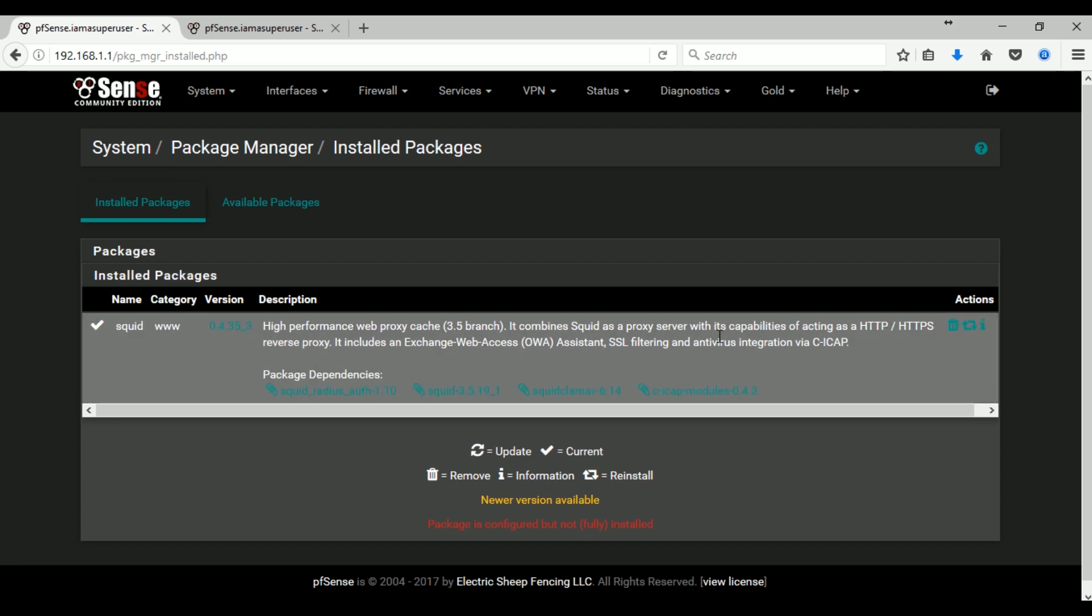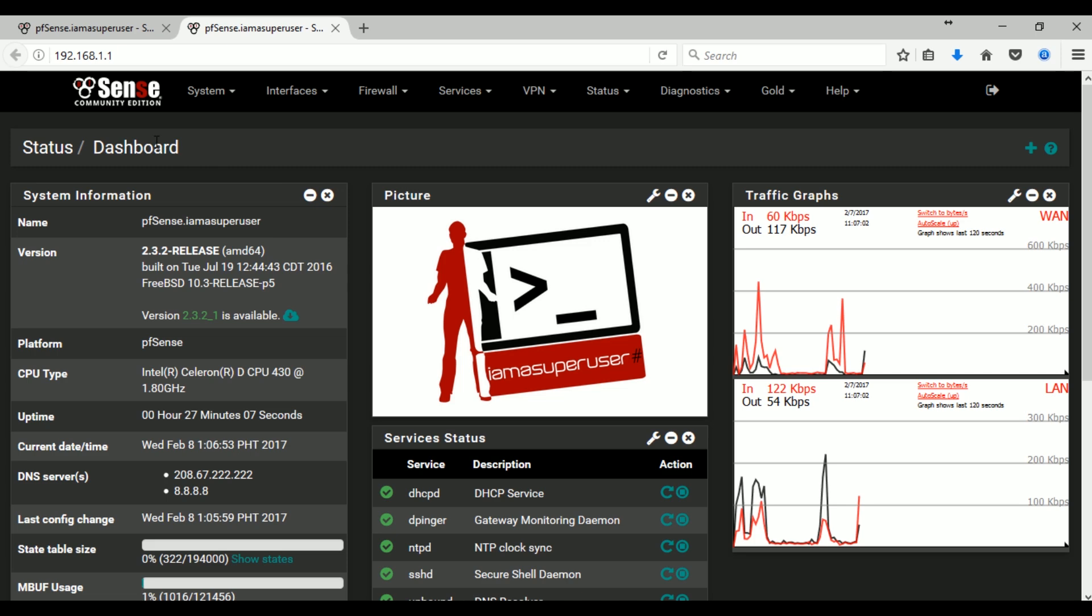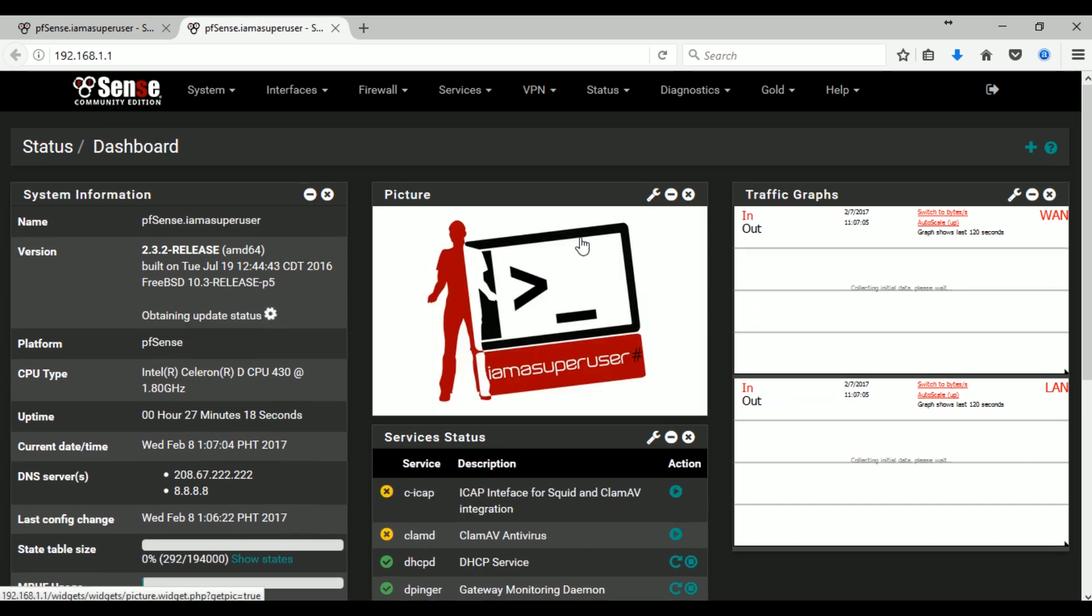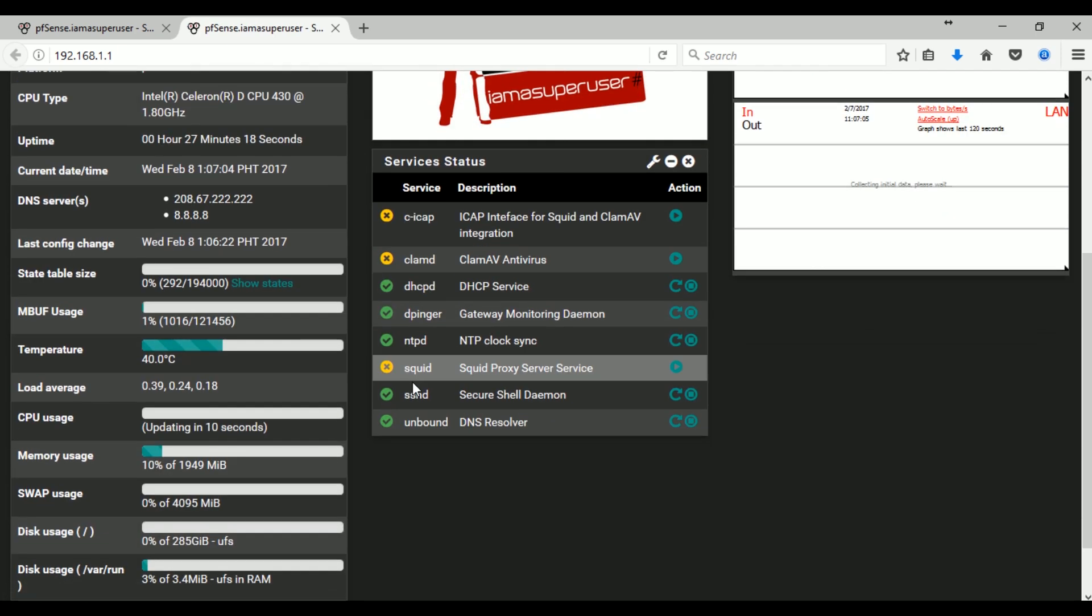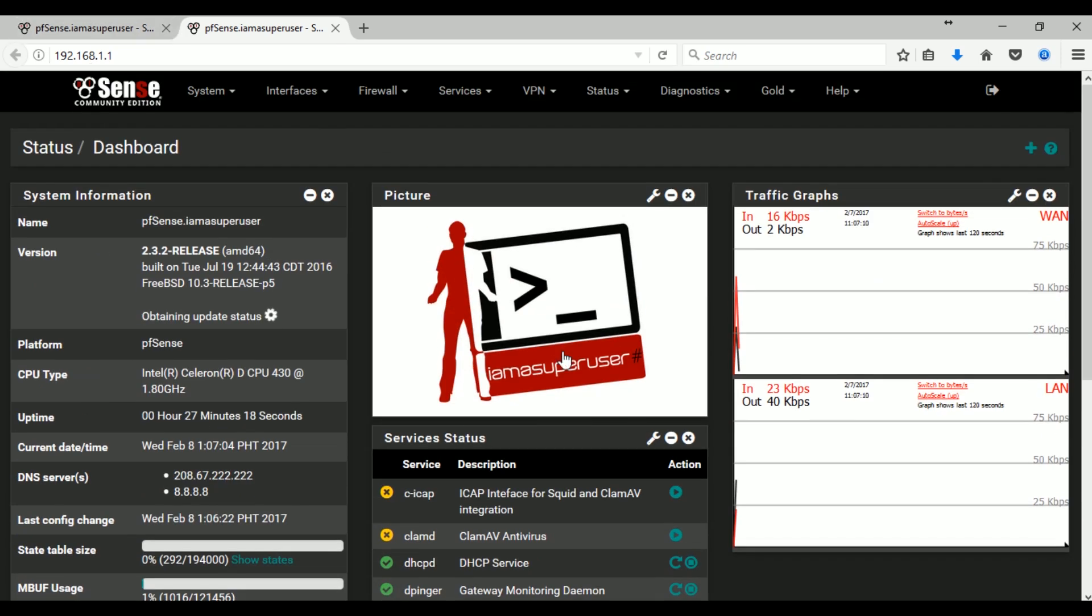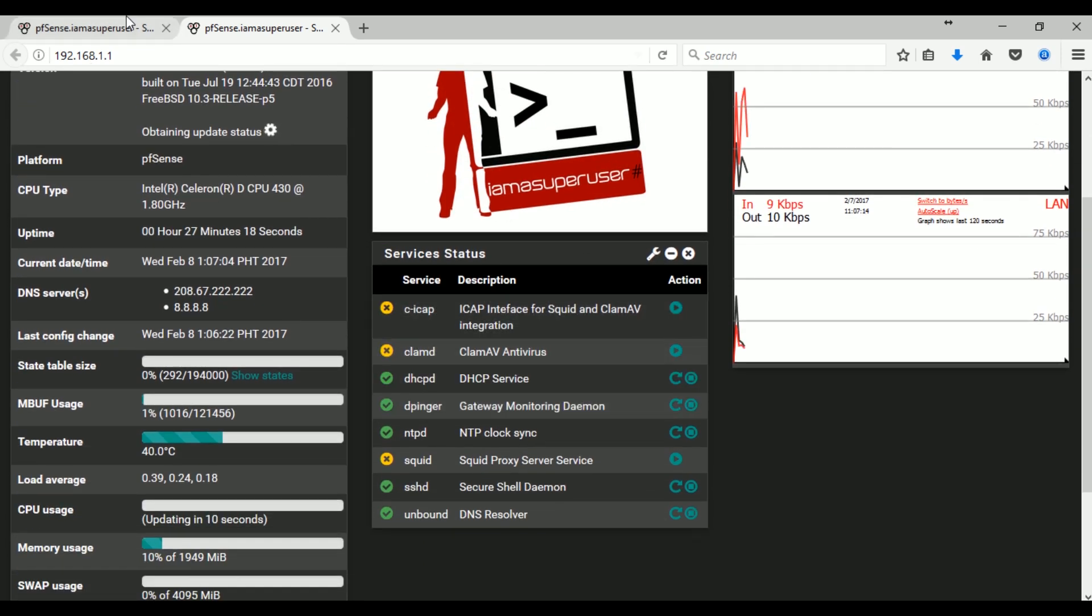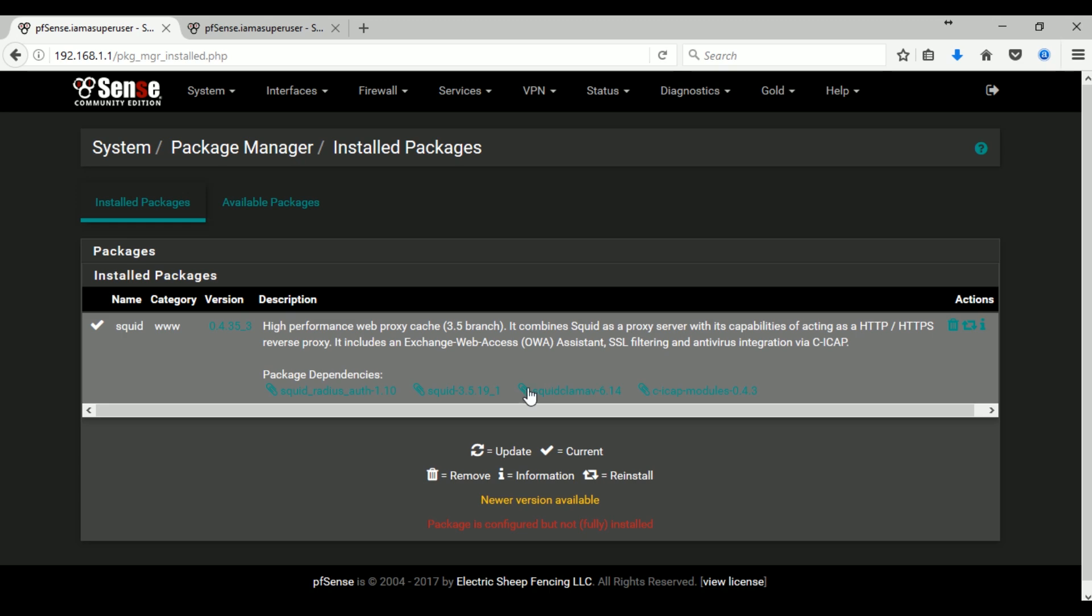Okay, so let's check our dashboard. Let's refresh. As you can see we have Squid and the dependencies. The ClamAV antivirus is already included in our Squid proxy installation.